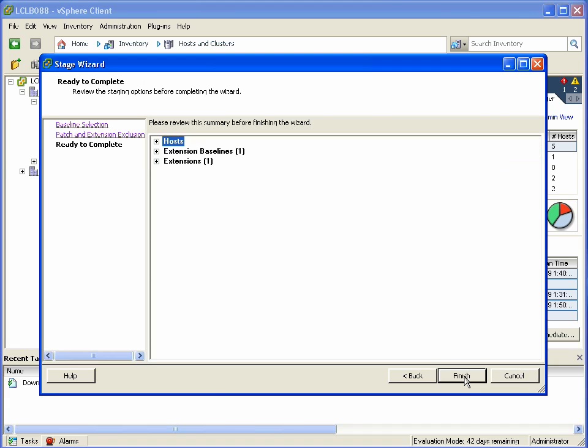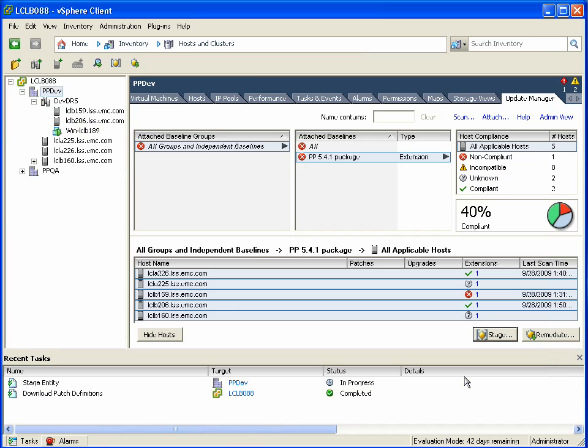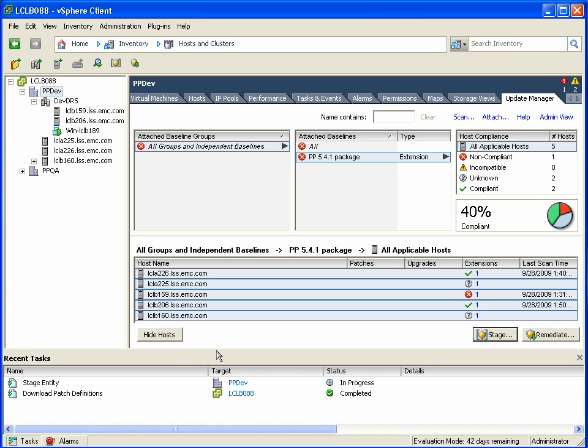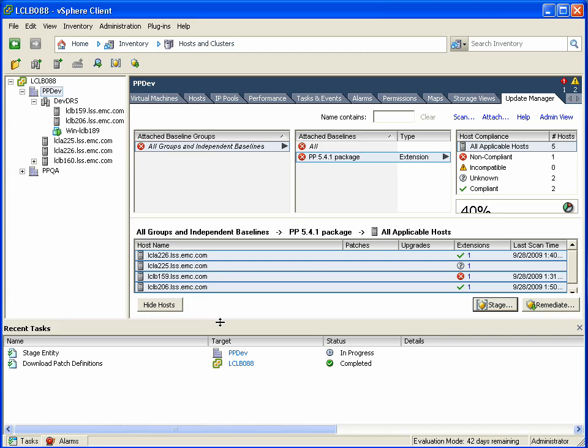We can identify which ones we want to stage and which ones we want to skip. And you can see that this process is now starting, and this is actually going to accelerate the remediation or actual patching process.